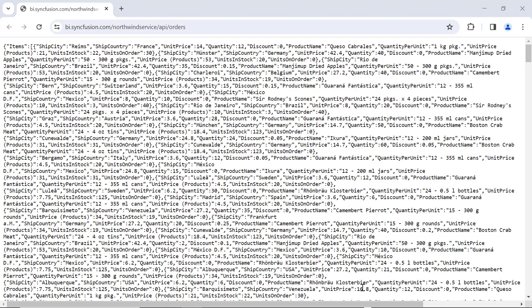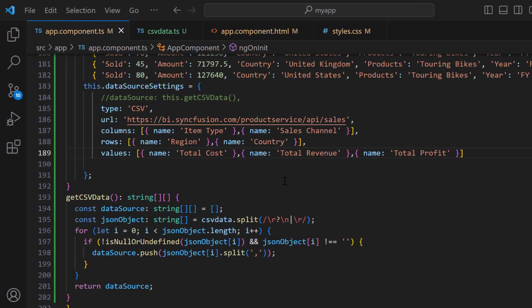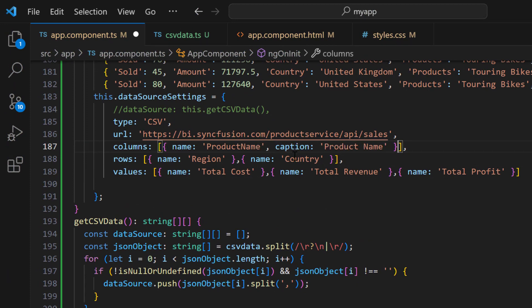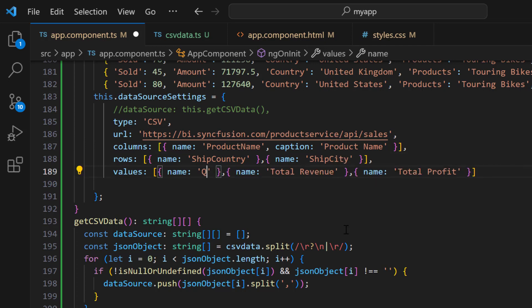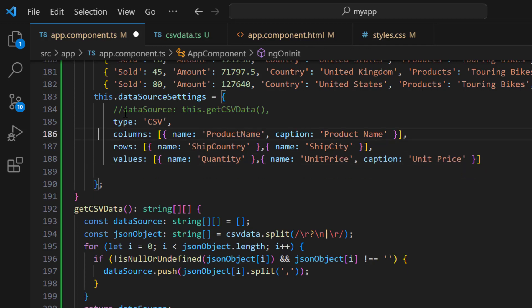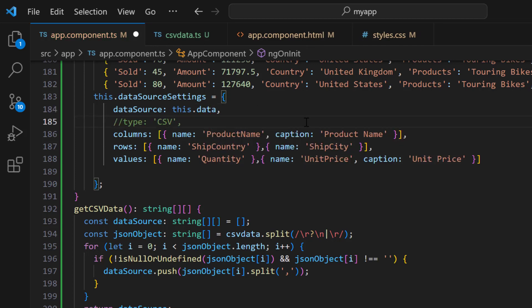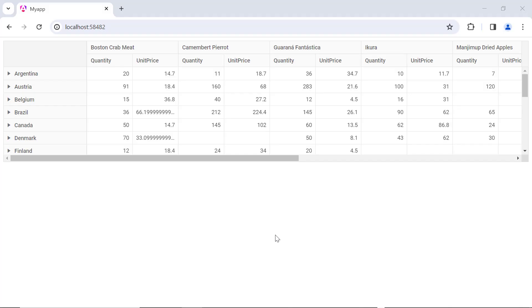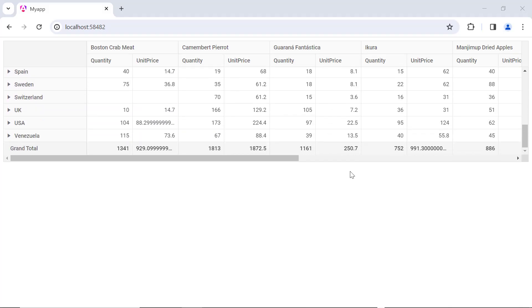Let's have a look at this remote data. Here, this remote URL contains these fields: ship city, ship country, product name, and more. I map the field product name to the column axis. In the row axis, I map the fields ship country and ship city. In the value axis, I map the fields quantity and unit price. I remove the URL property, assign the data variable to the data source property, and comment the data source type property. Checking now, the pivot table is rendered with the remote data.